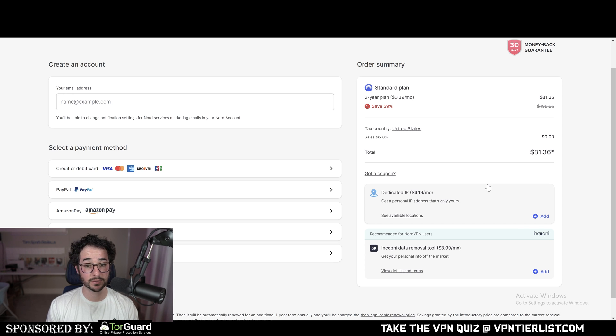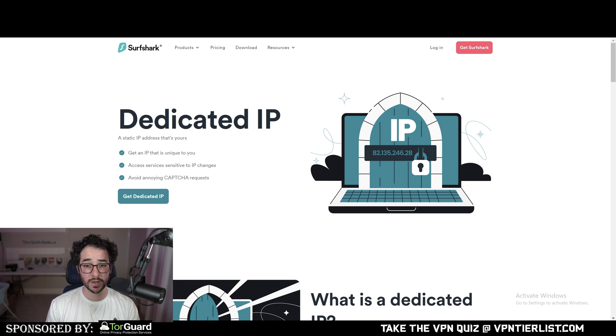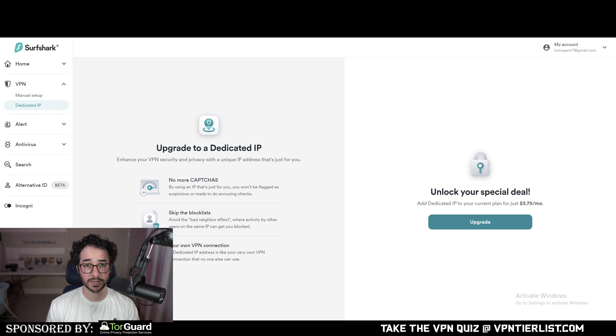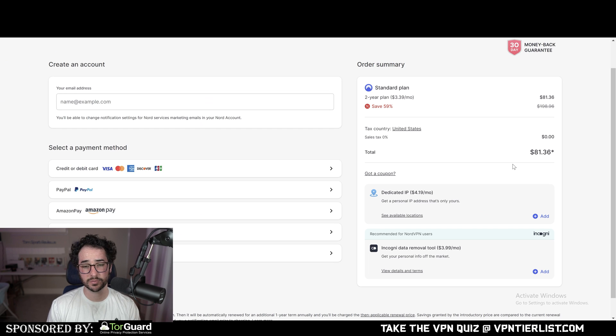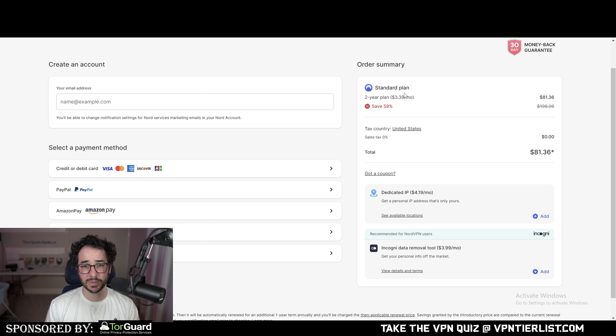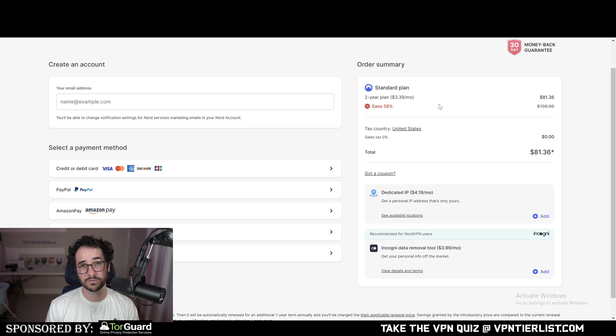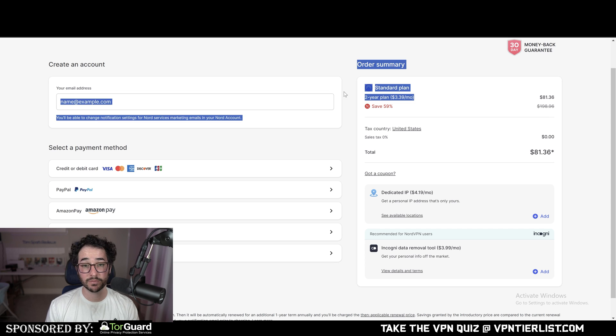And as you saw with Surfshark, it's going to be a little bit cheaper, $3.75. Really not too much of a difference, around 60 cents difference, but that kind of does start adding up. But Surfshark compared to Nord I think has a little bit better value proposition if you're going for Incogni.